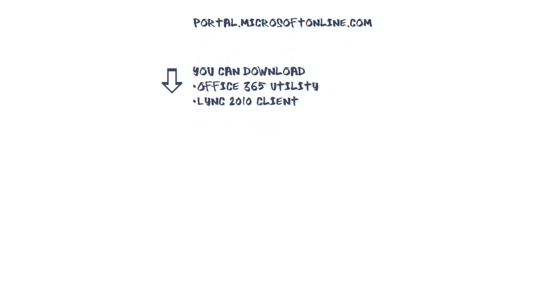From this site, you can download the software needed to set up your system for use with Office 365, including the Office 365 Setup Utility and the Link 2010 Client.